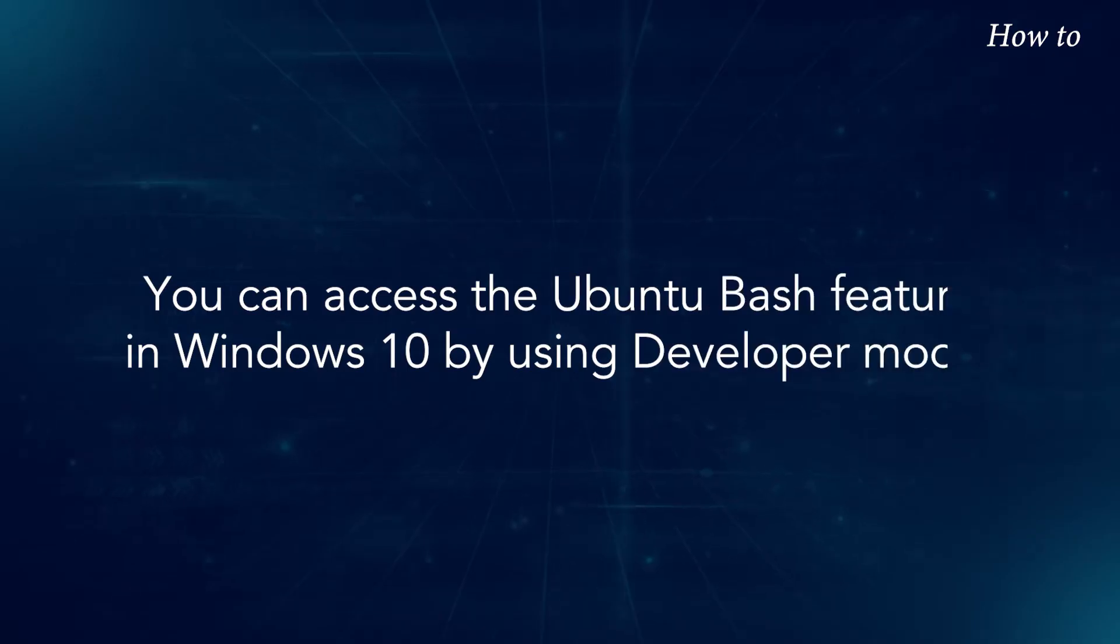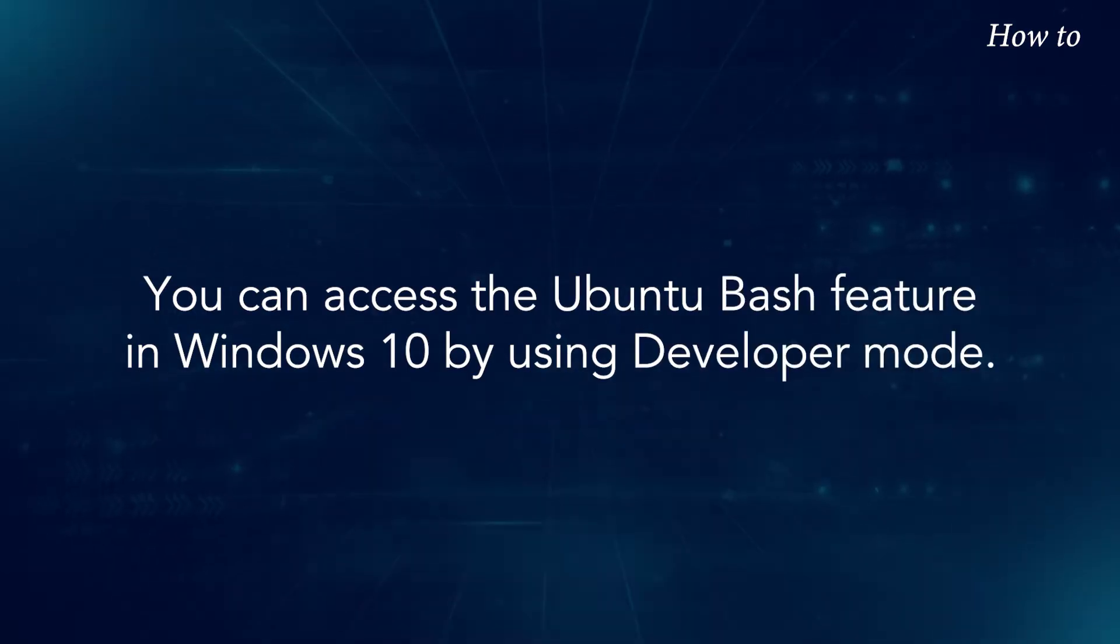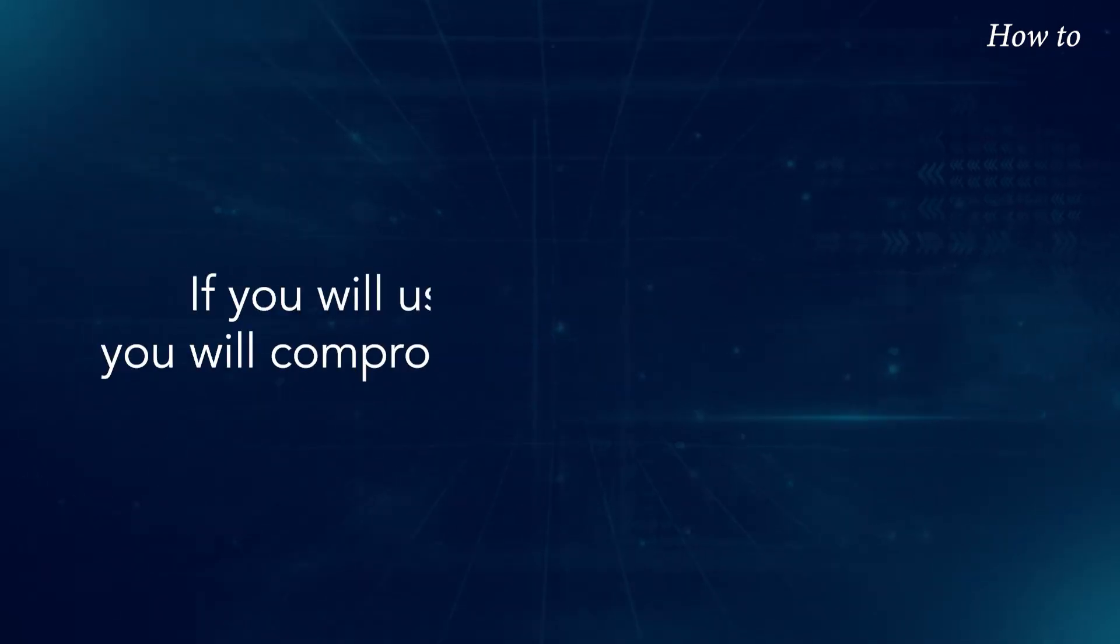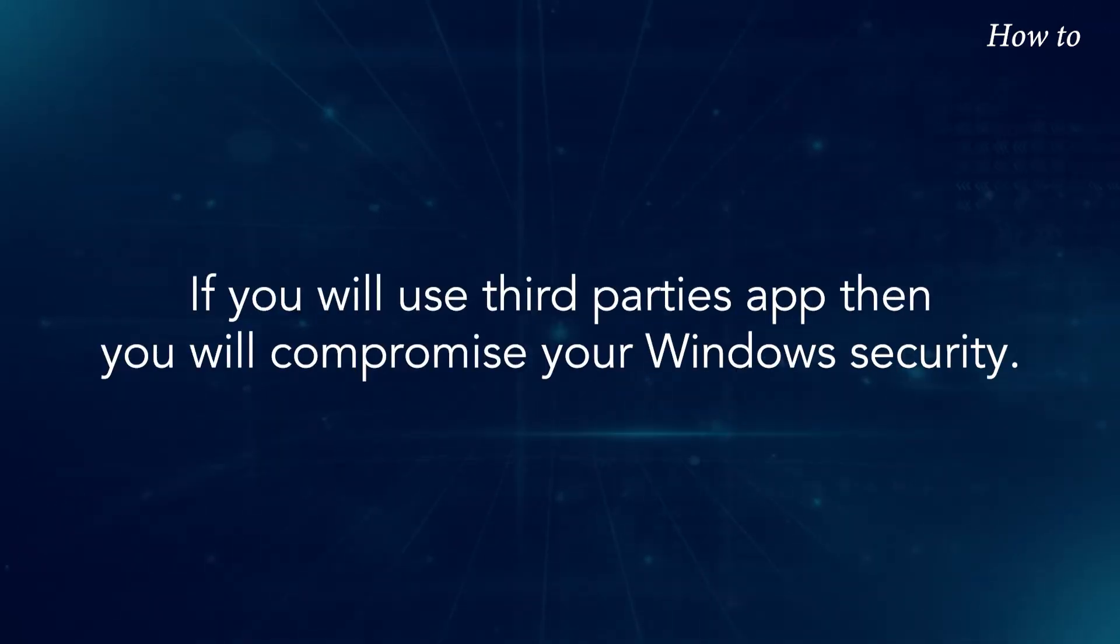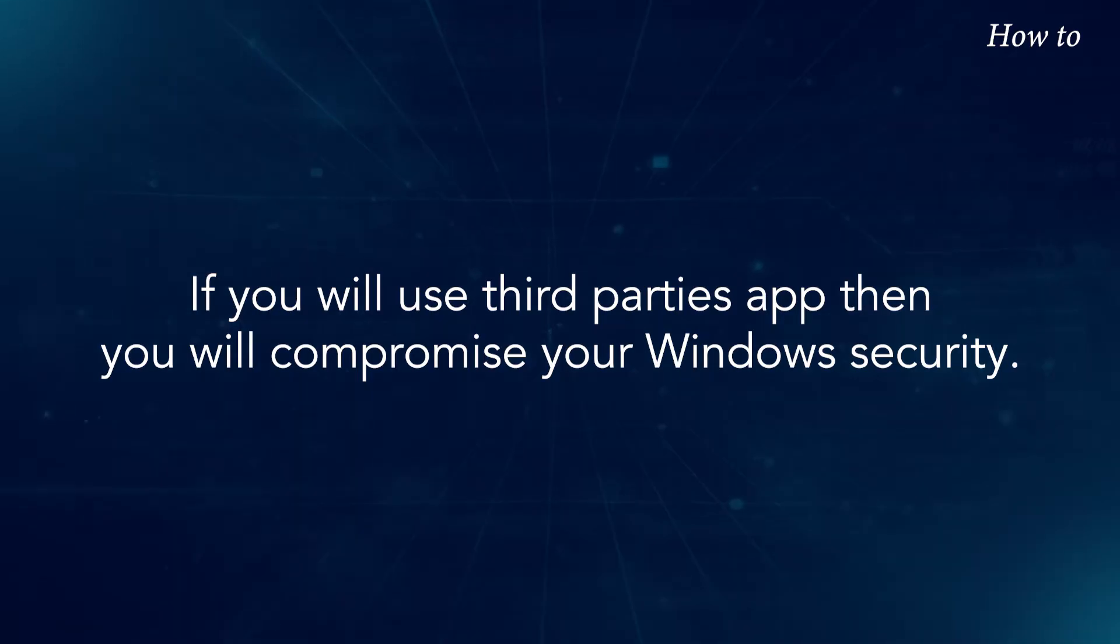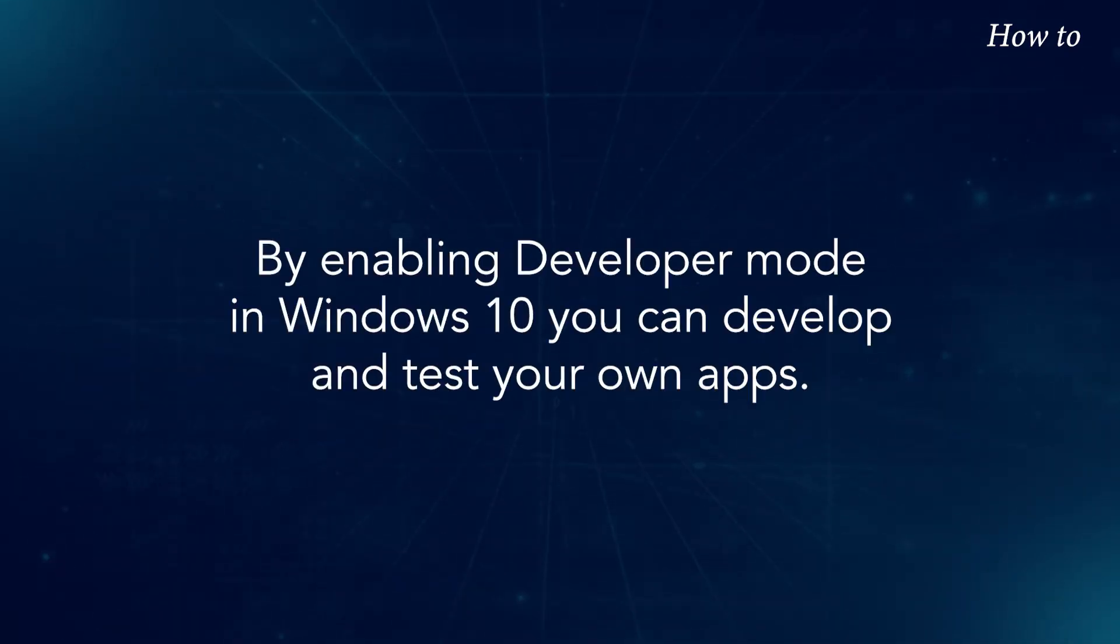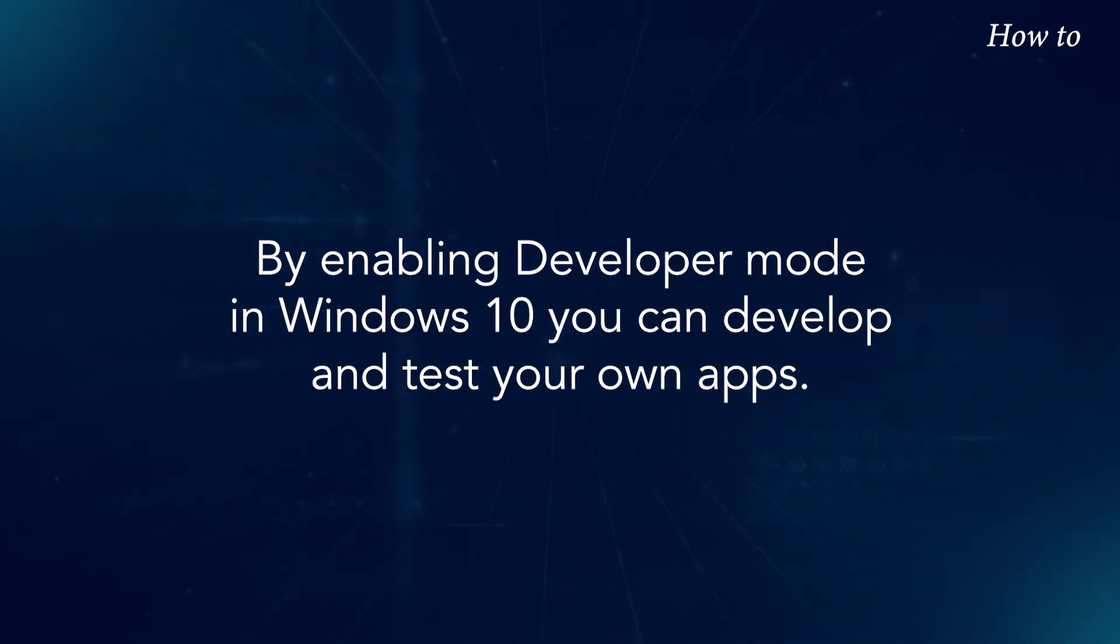You can access the Ubuntu Bash feature in Windows 10 by using Developer Mode. If you use third-party apps, you will compromise your Windows security. By enabling Developer Mode in Windows 10, you can develop and test your own apps.